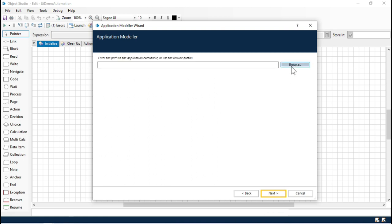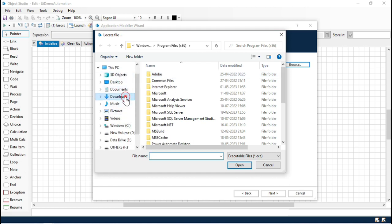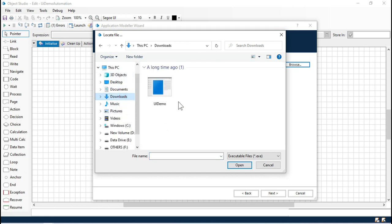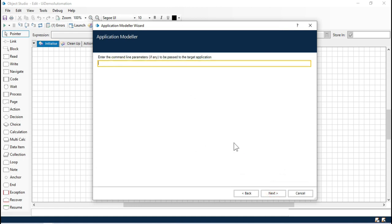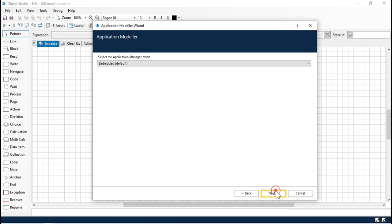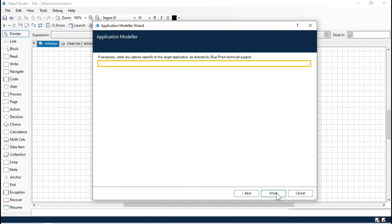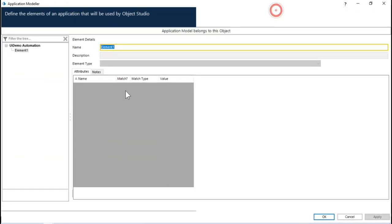Click on Next. Here I'm going to select the path from where the application will be launched, so click on Download — this is the application I'm going to launch. Click Open. You can enter parameters on the next screen; I'm not going to enter any here. Click Next, Next, Next, and then Finish.